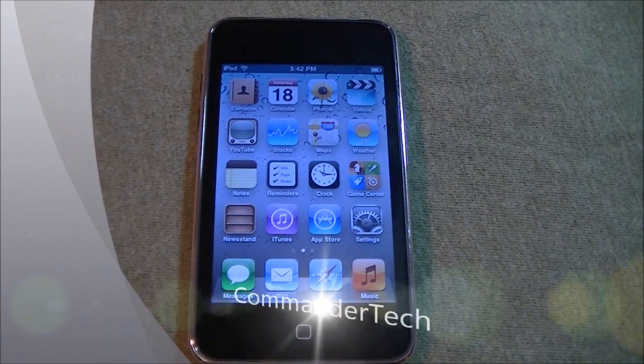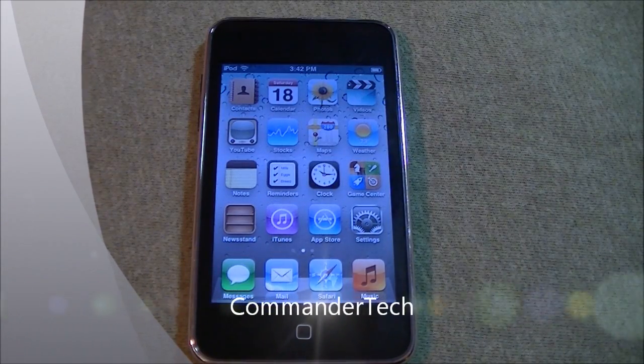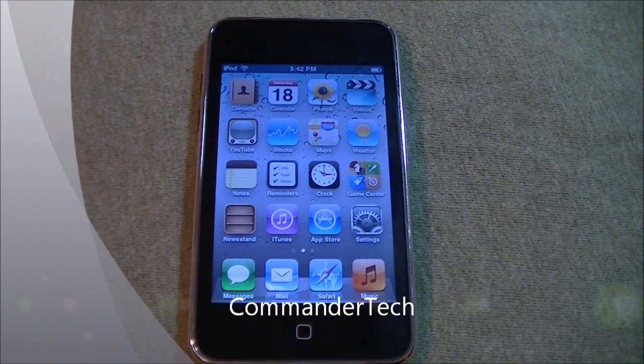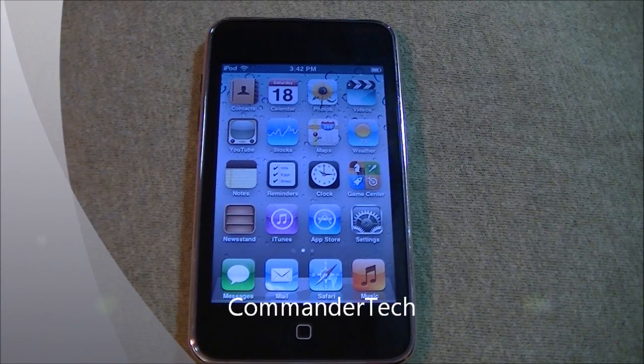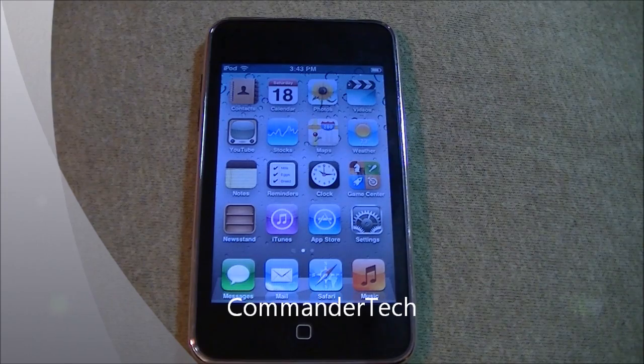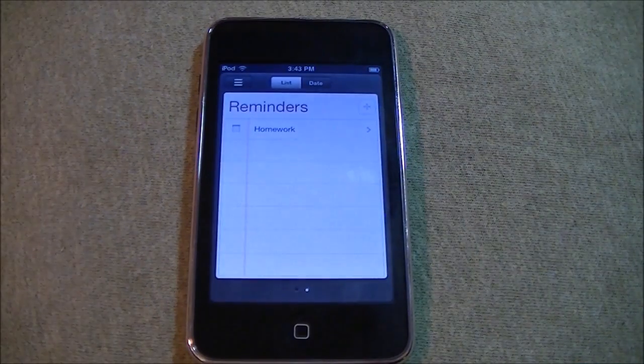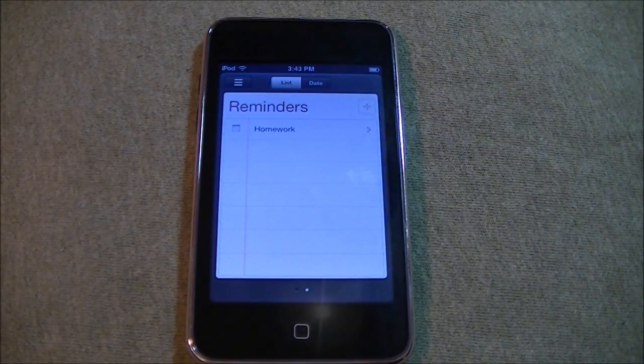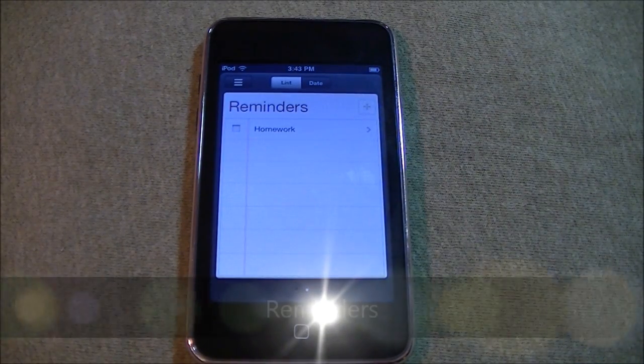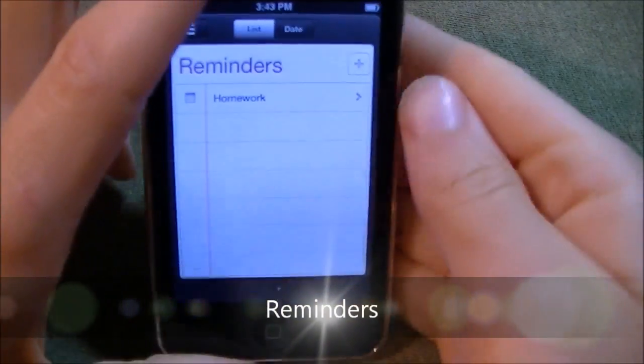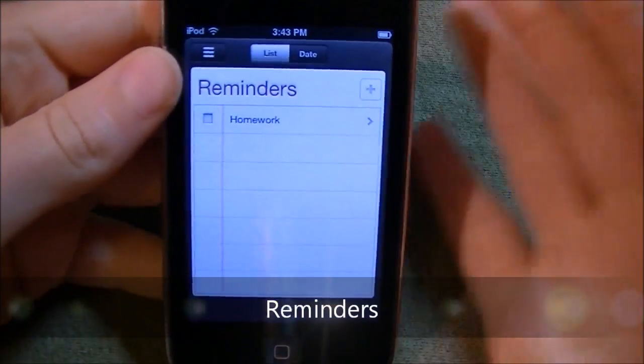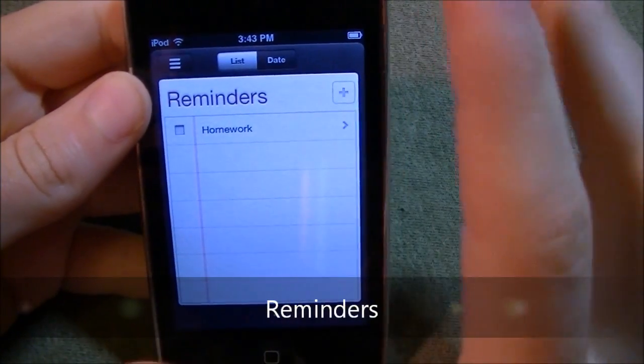Hey YouTube, Commander Tech here. Today we're looking at iOS 5 and specifically the Reminders app which comes pre-installed in iOS 5 now. So let's take a look.